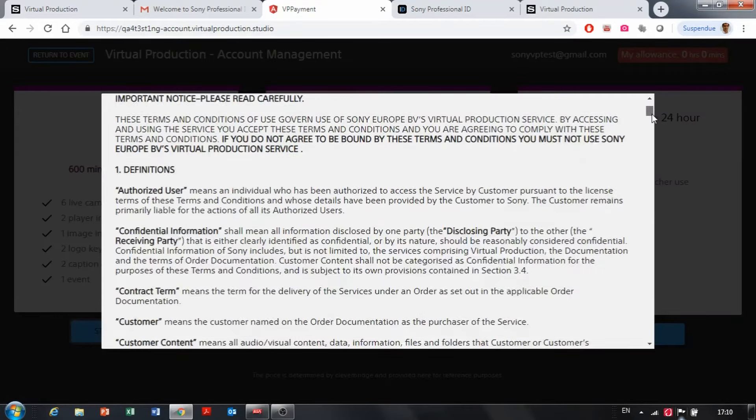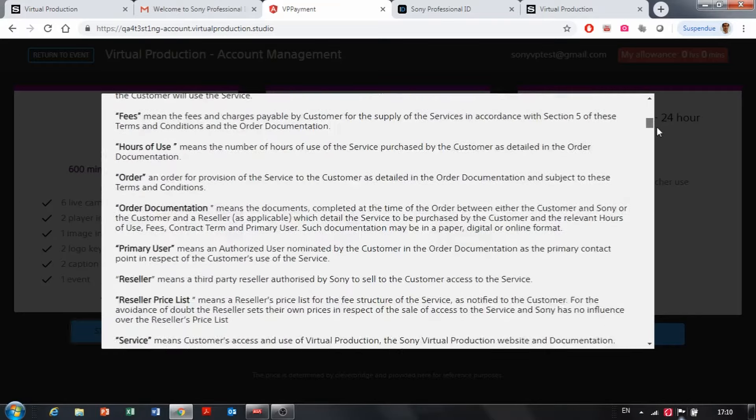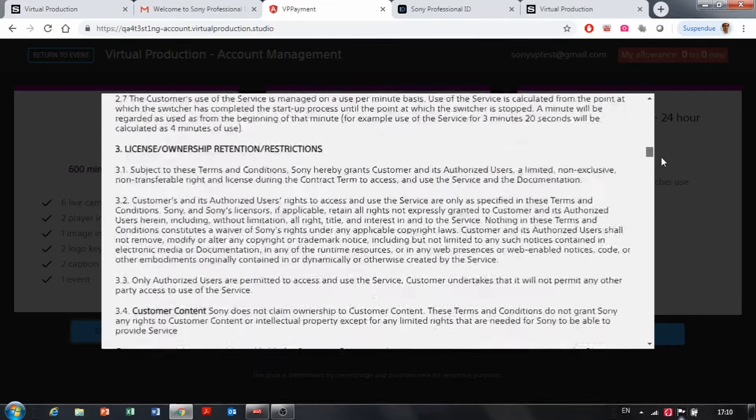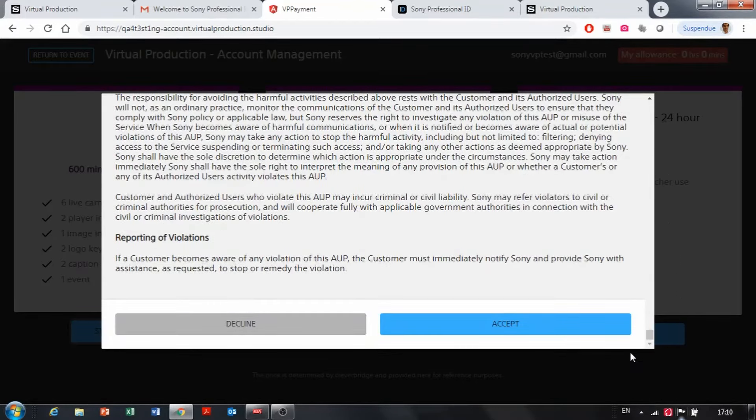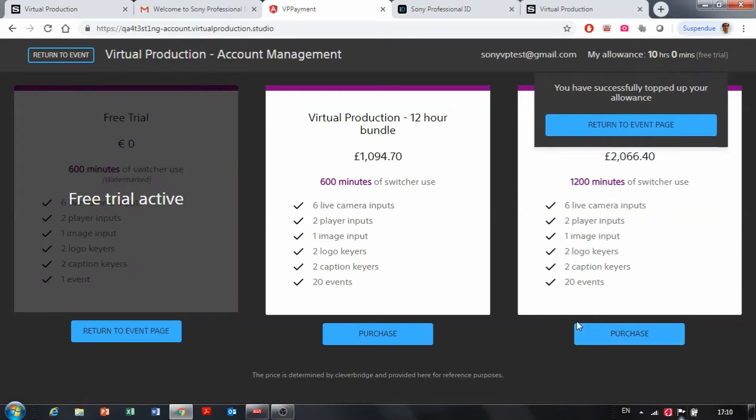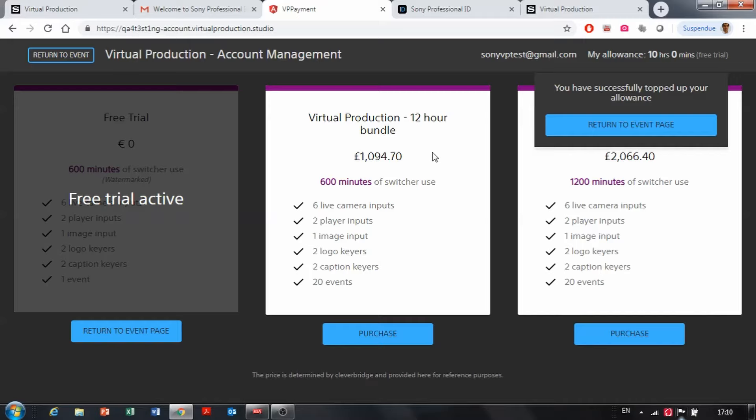I am reading the terms and conditions and I accept them. And as you can see you have successfully topped up your allowance and now I can benefit 10 hours of the virtual production here.